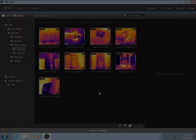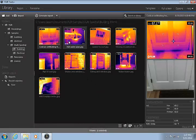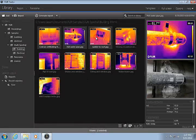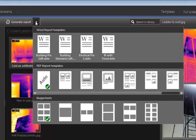To create a Microsoft Word report, you would first select the images from the library that you would like to send to the new report. Click the down arrow next to Generate Report.